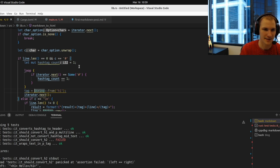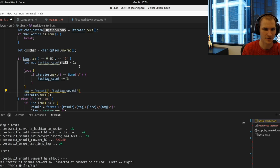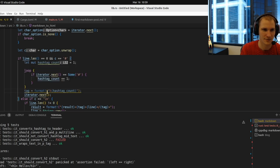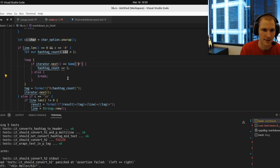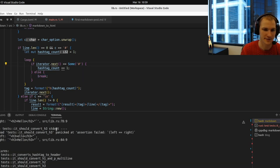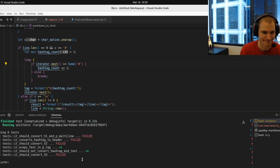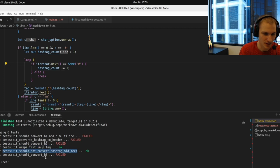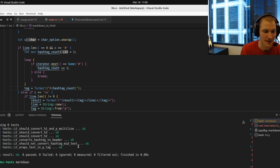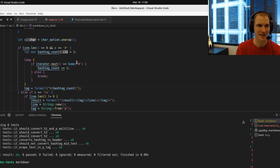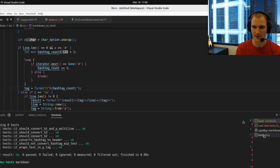We build the tag dynamically with `format!("h{}", hashtag_count)`. Any character other than `#` breaks us out of the inner loop. Running the tests — all pass including the `h2` test. Restarting the server, we can see sub-headers rendering correctly now.